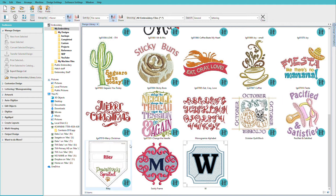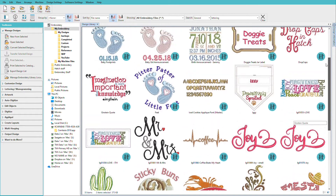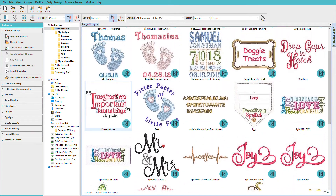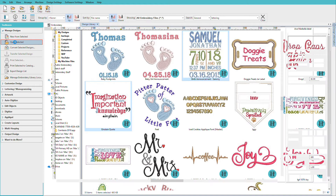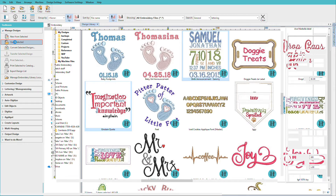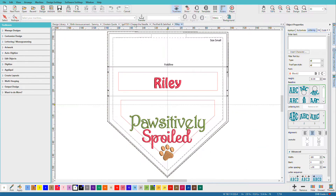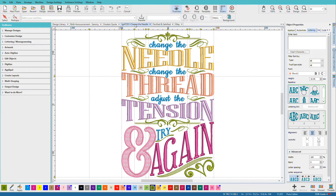Let's take a closer look to see what's possible by opening up a few of these. I'll click Open Selected, and they'll all open up in their own tab. Let's start with Change the Needle.